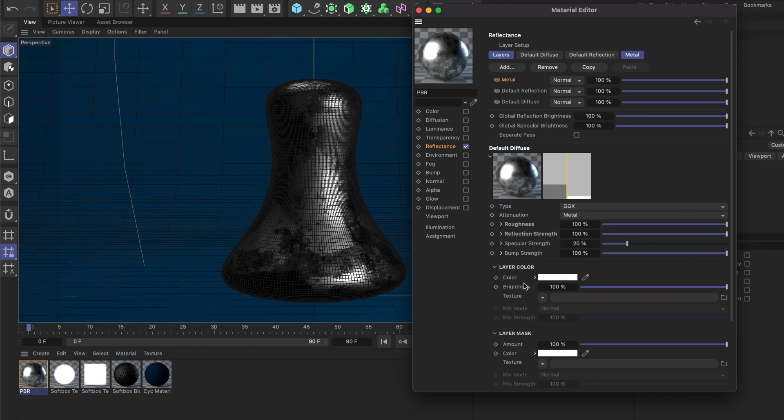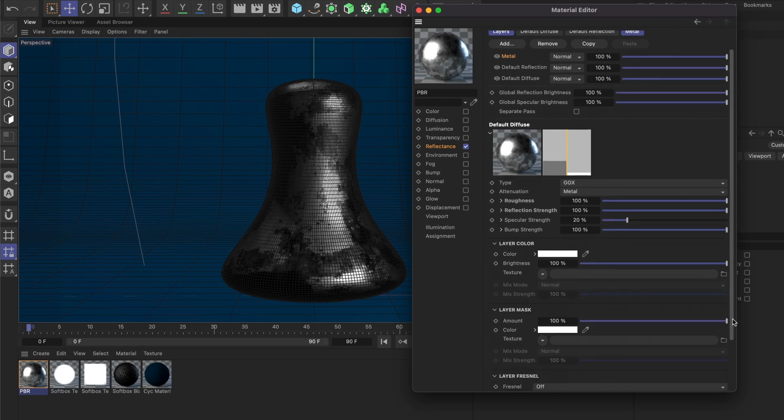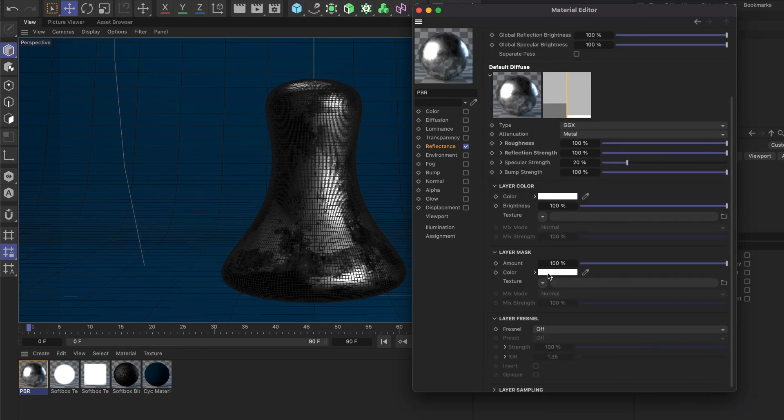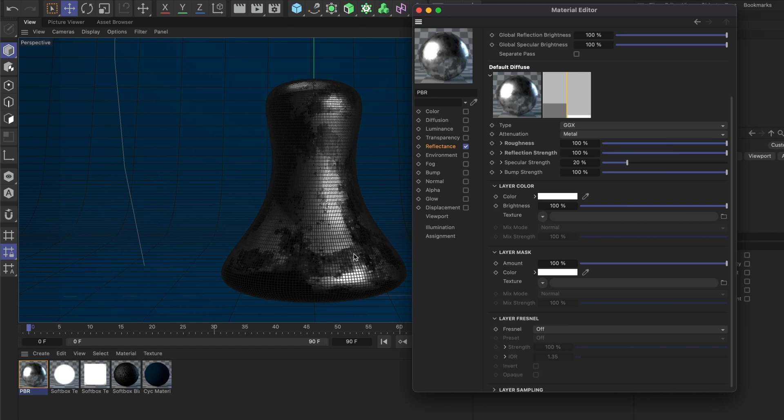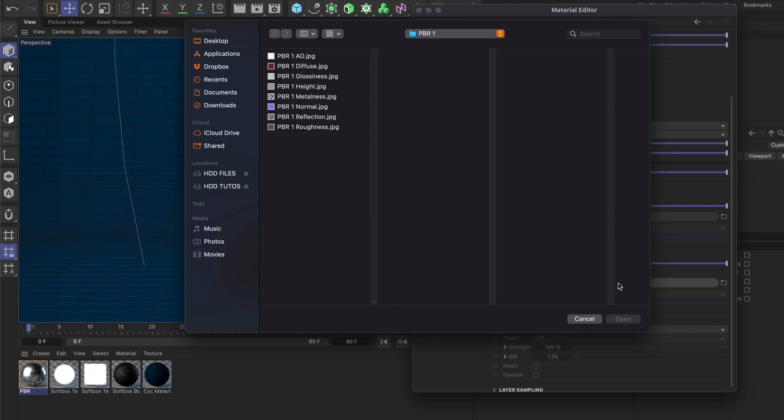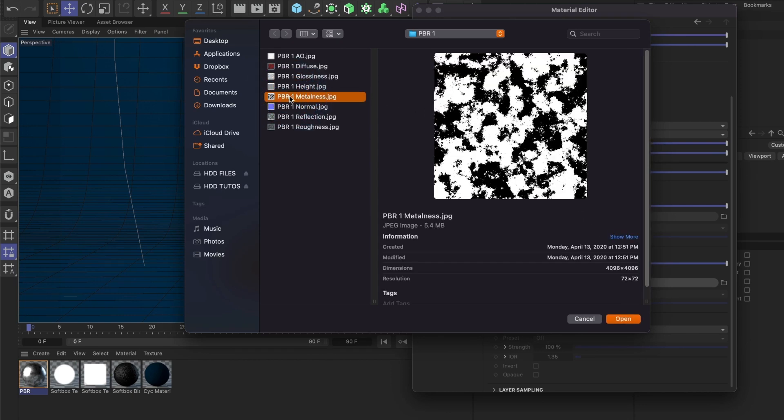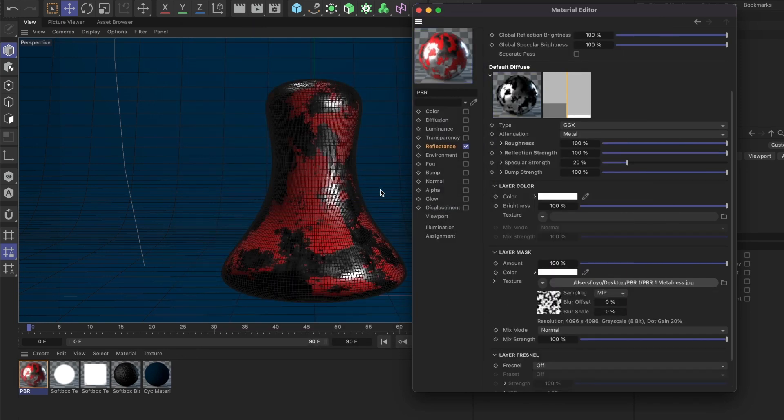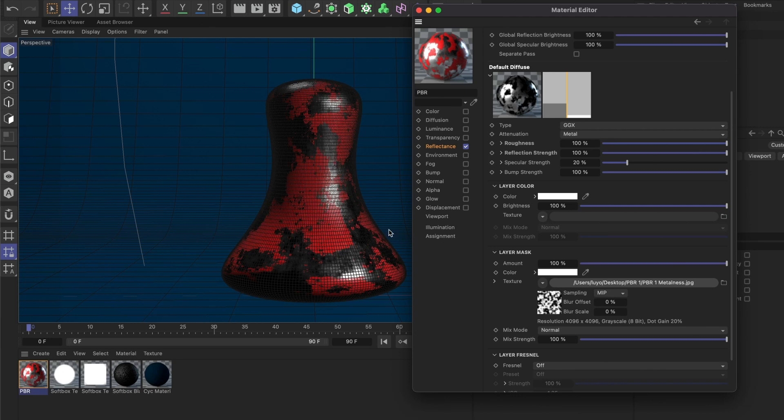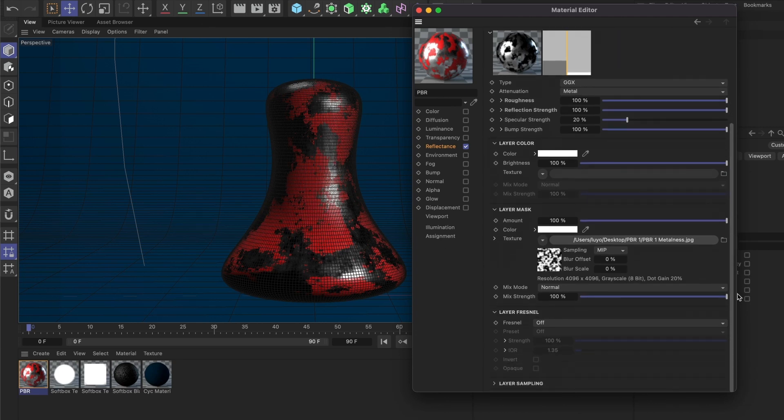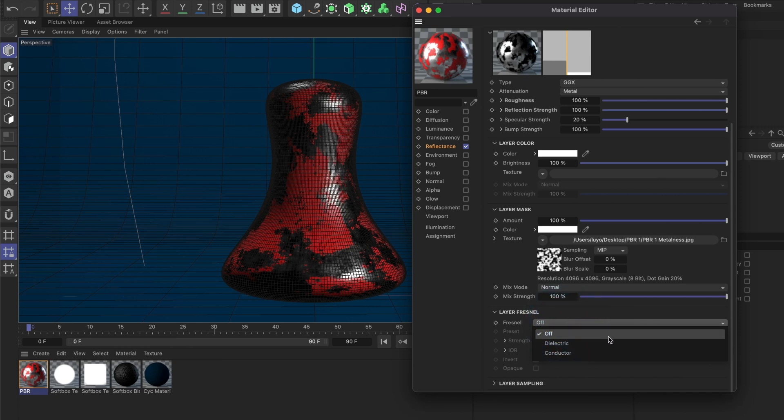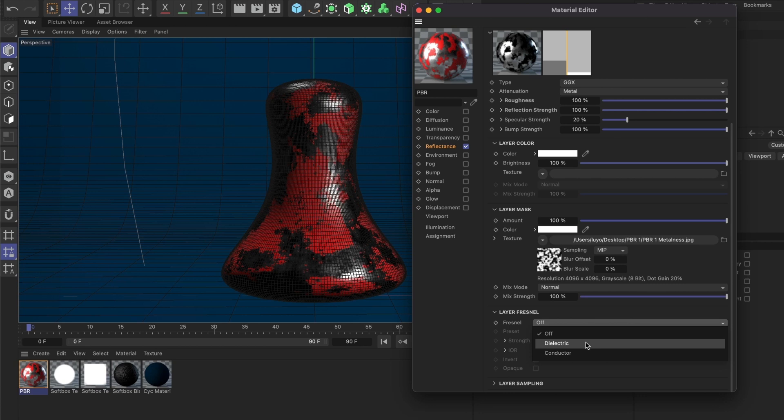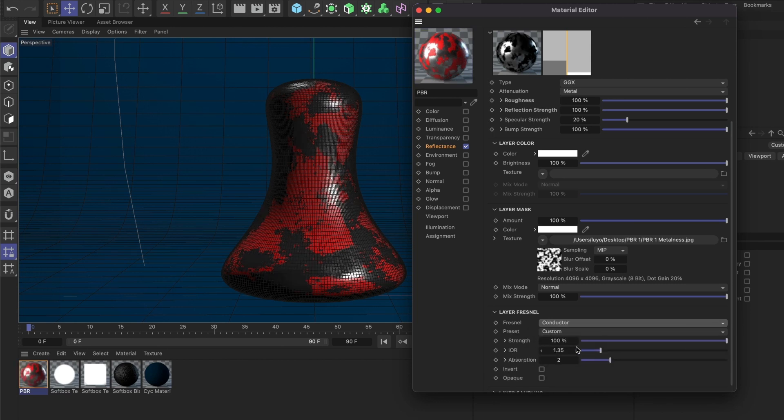We'll leave the Layer Color as is, but we need to focus on the Layer Mask section. Since our material isn't fully metal, we need to add a mask so the areas with red paint don't reflect like metal. For this, we'll load our metalness image. This is looking good. Now in the Layer Fresnel section, we're going to change the Fresnel type. When you open the dropdown menu, you'll see two options: Dielectric and Conductor. Dielectric is used for plastic materials, while Conductor is for metals. Since my material is metal, I will select Conductor.